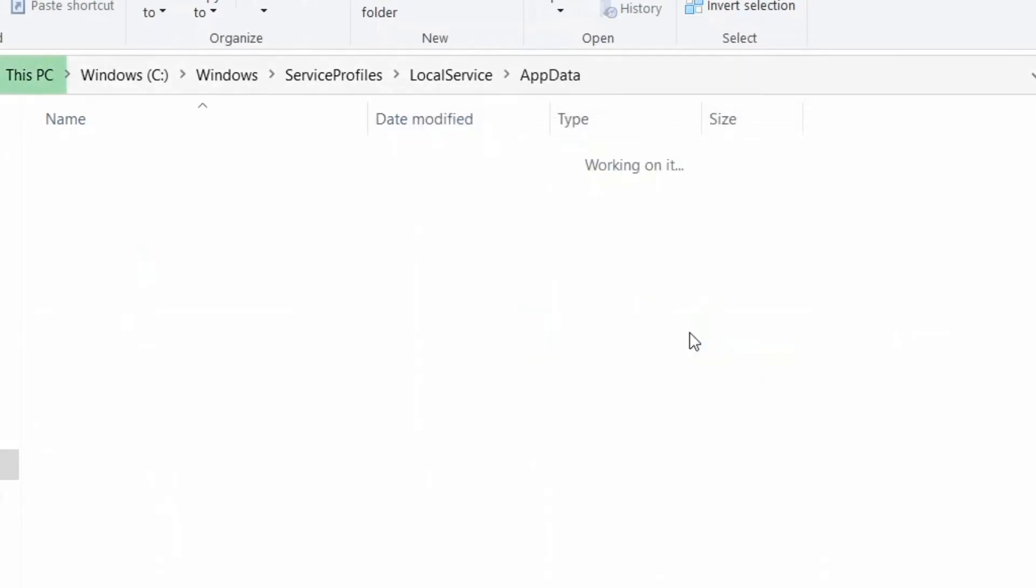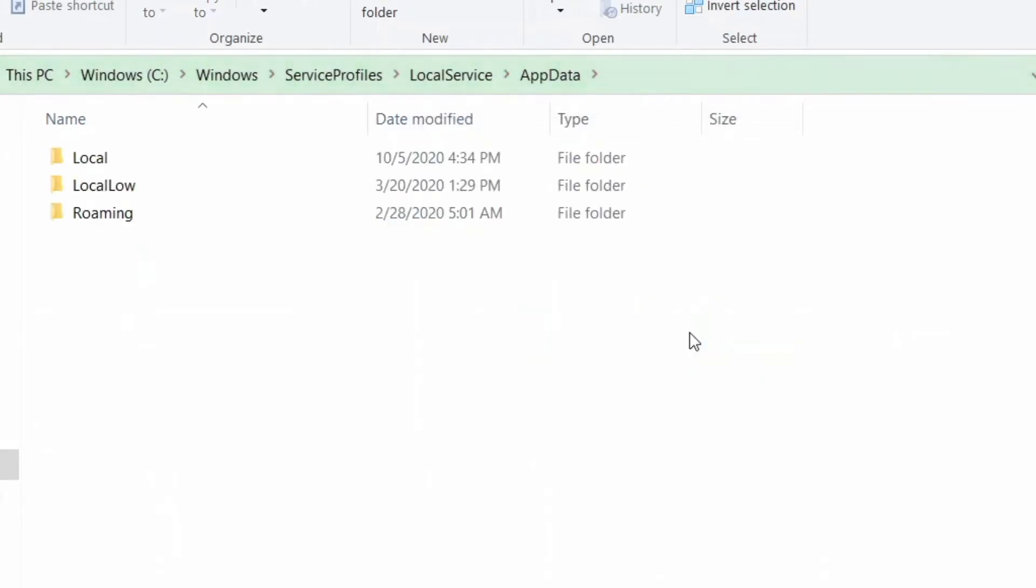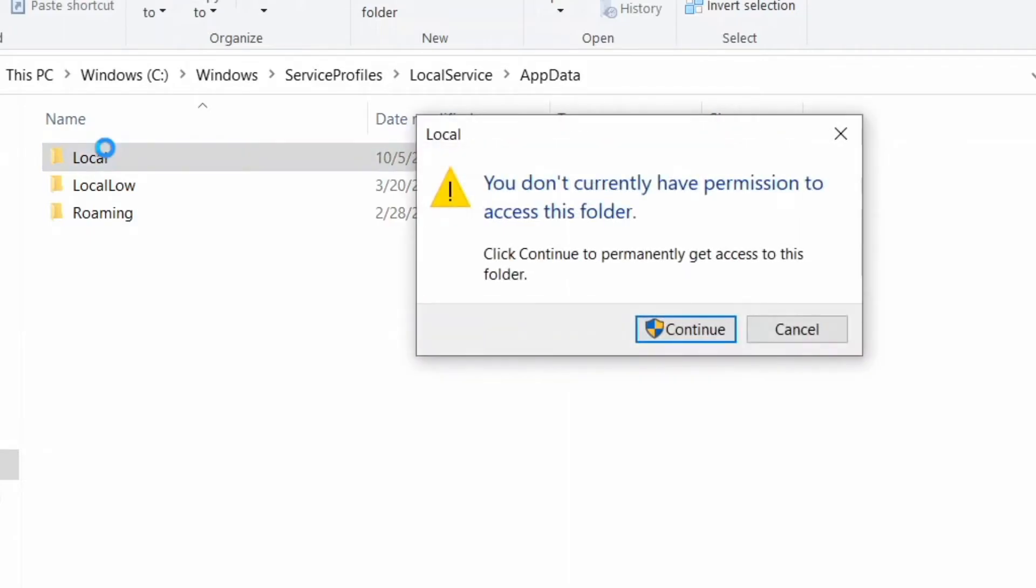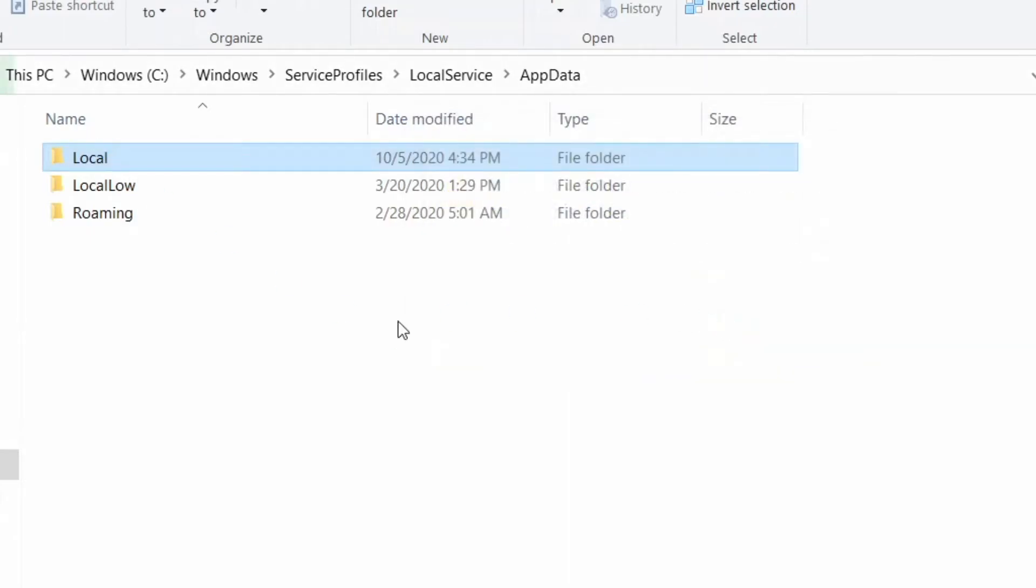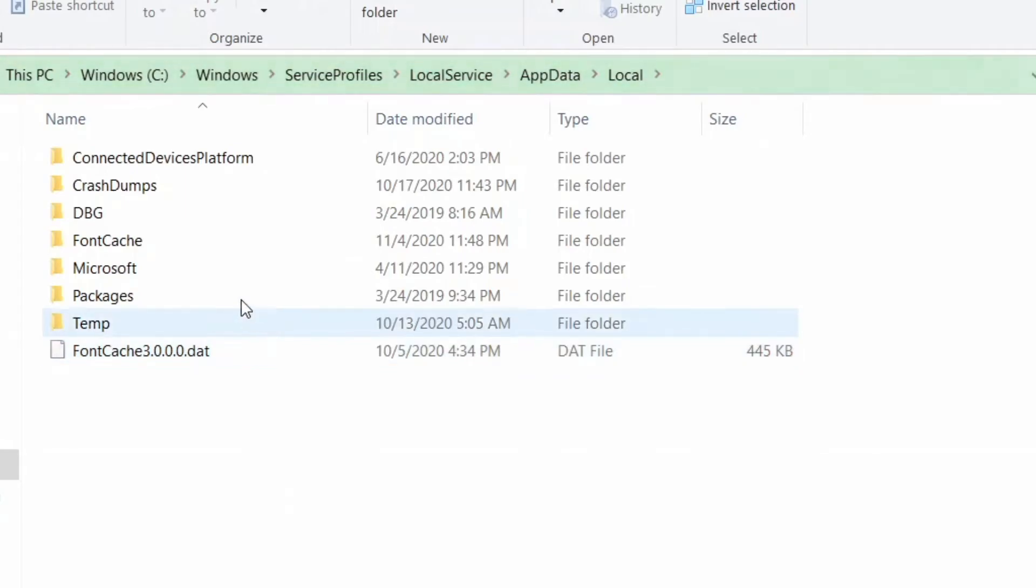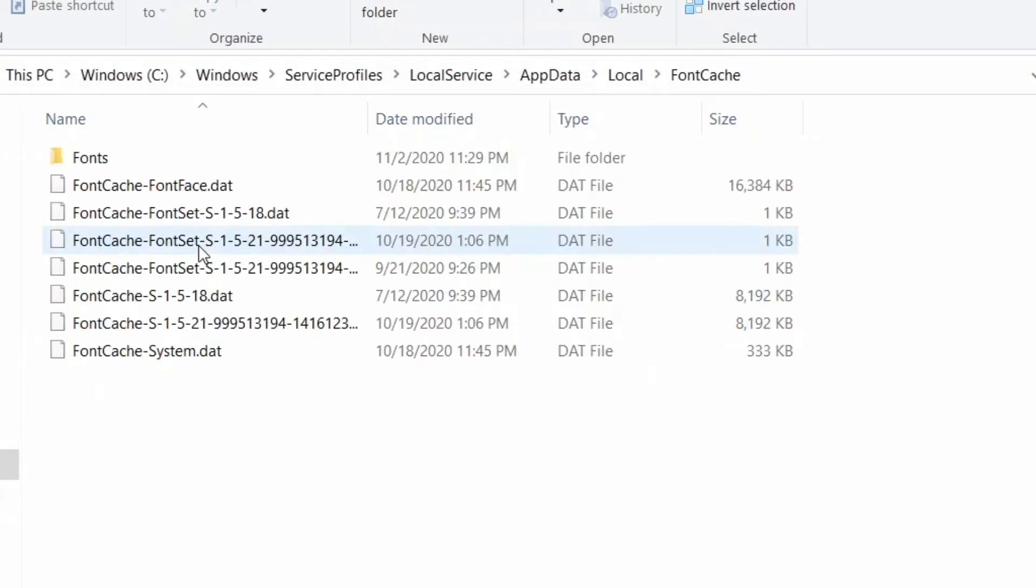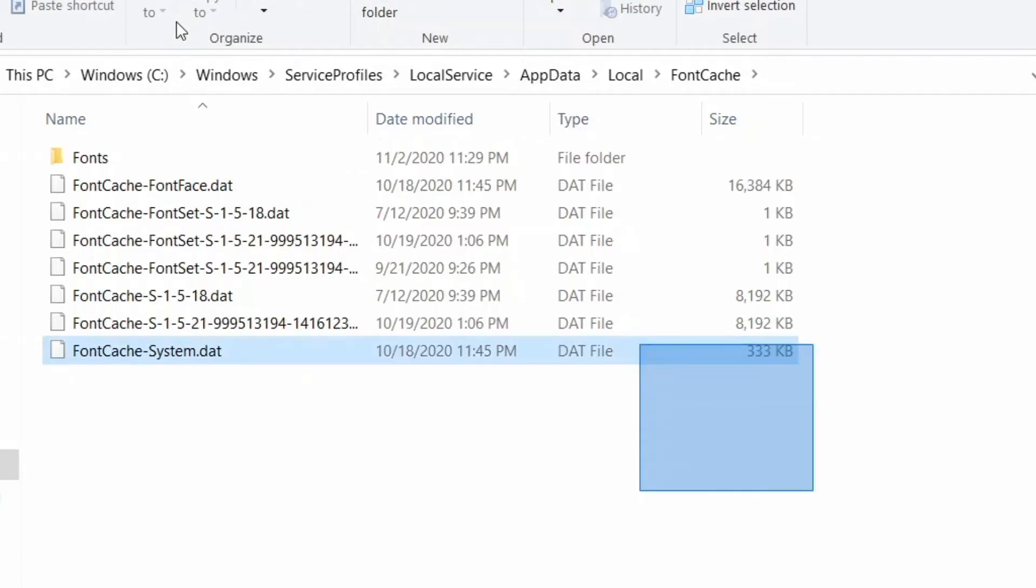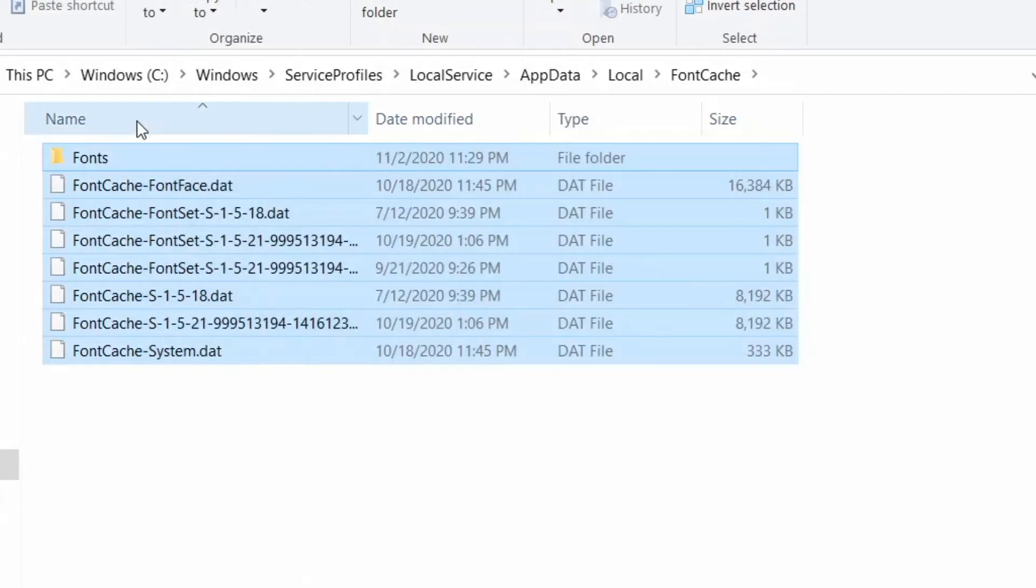Now go to AppData, click Continue. Then click on Local, click Continue. Navigate to FontCache folder. Once you reach the FontCache folder, select all the folders and delete them.